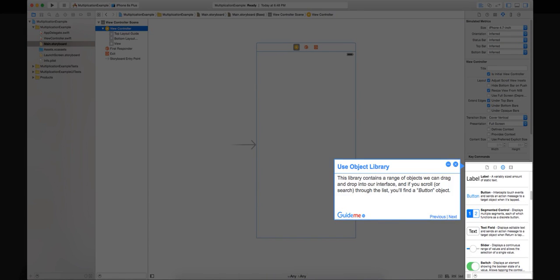Step 6: Use object library. This library contains a range of objects we can drag and drop into our interface, and if you scroll or search through the list, you'll find a button object.